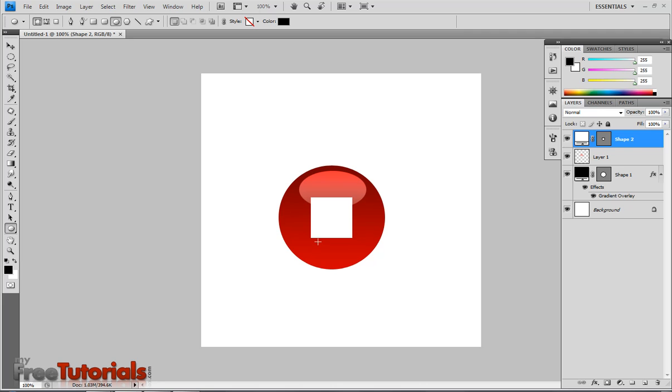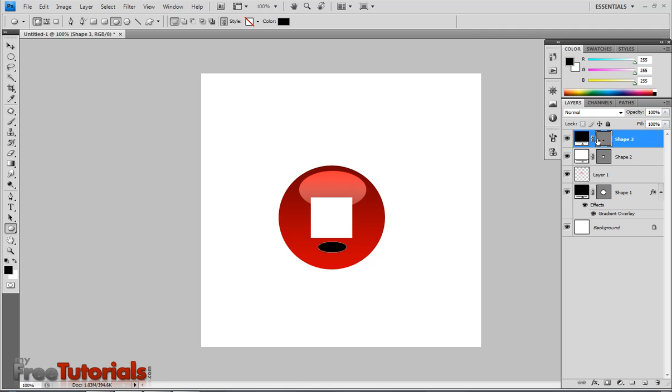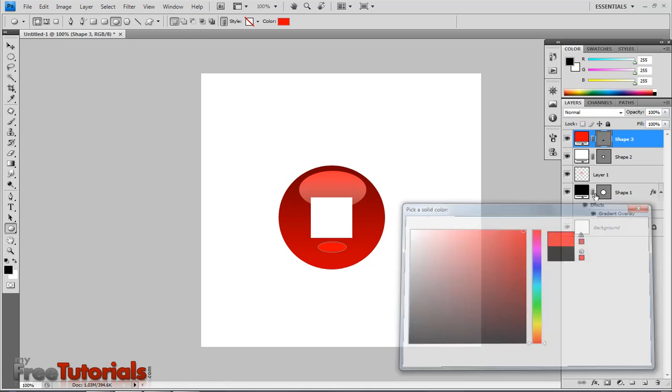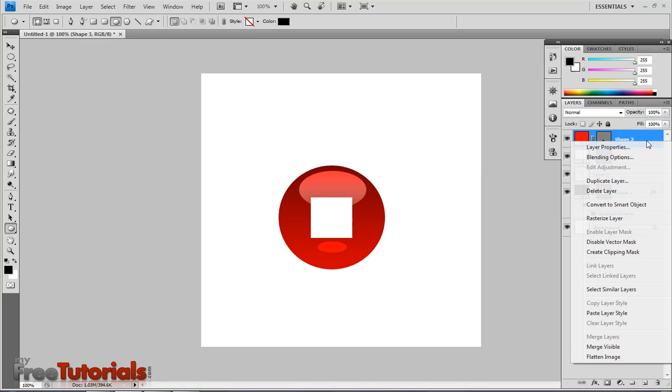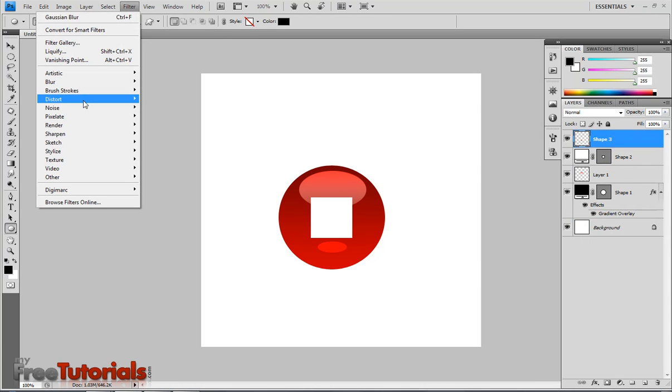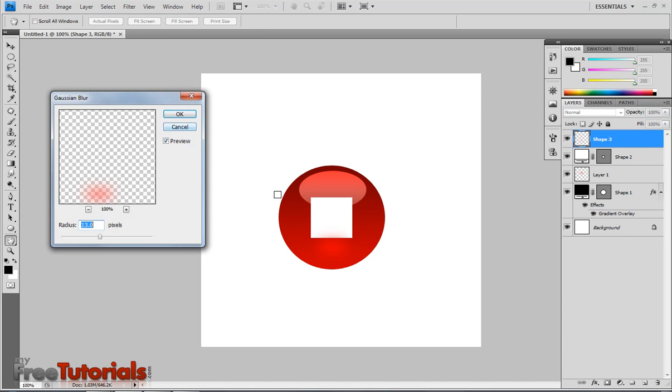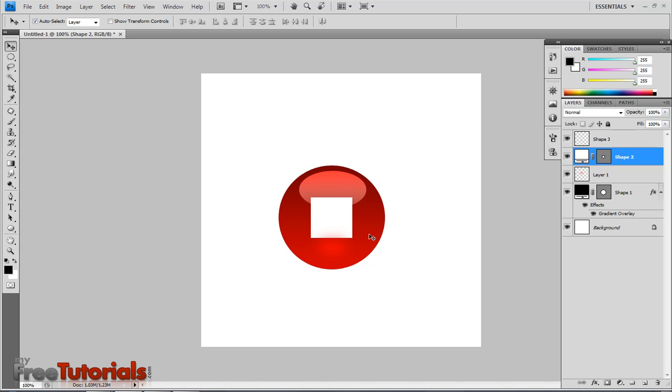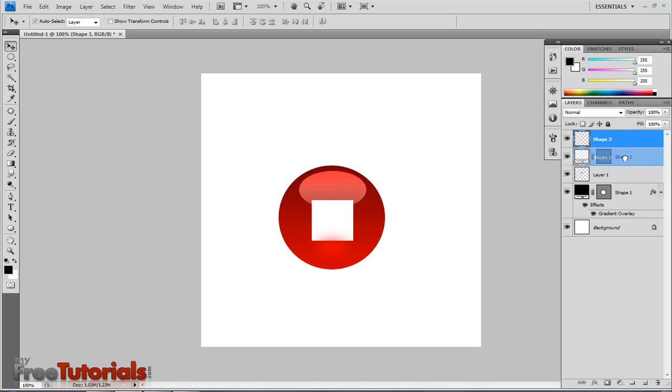Now I am going to make another shape. I am changing the color to bright red. Now I am going to make another shape there. Go to filter, blur, Gaussian blur. Using that settings. Hit OK. Now moving this shape right here.